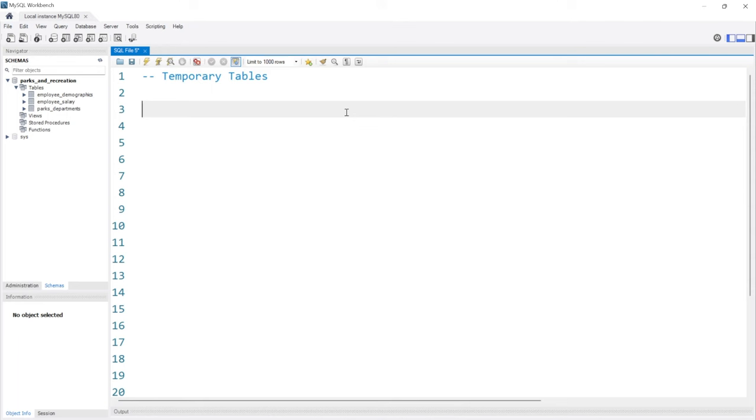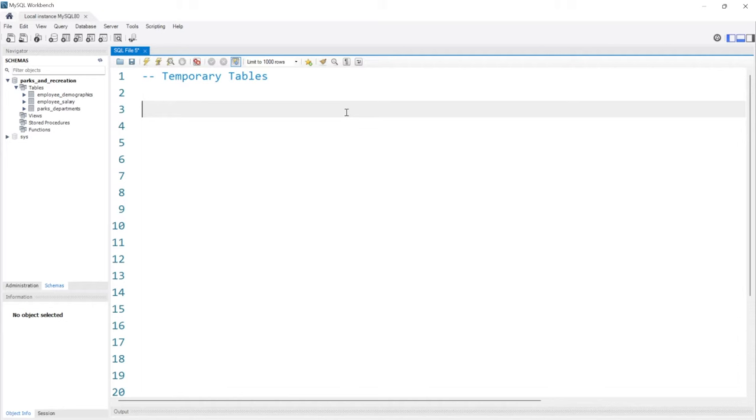Hello everybody. In this lesson, we're going to be taking a look at temporary tables. Now, temporary tables are tables that are only visible to the session that they're created in. So if I create a temp table right now and I exit out of MySQL and come back in, it's not going to be there anymore. We'll look at that in just a little bit.